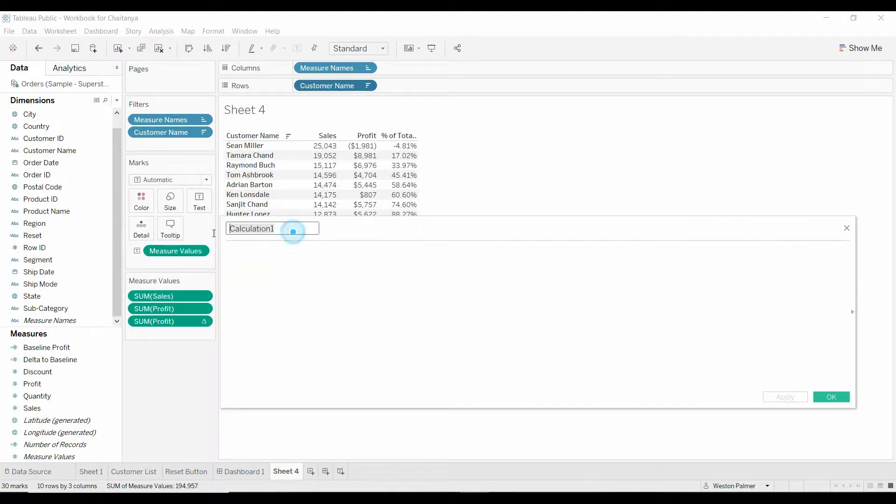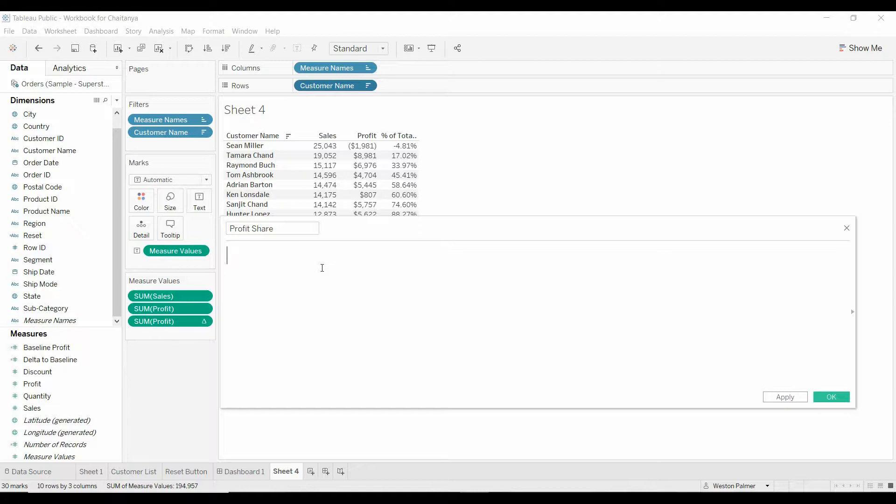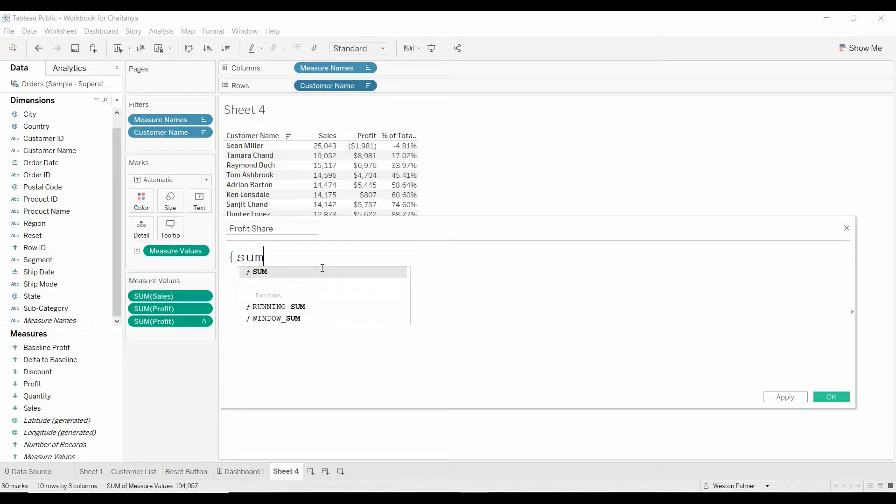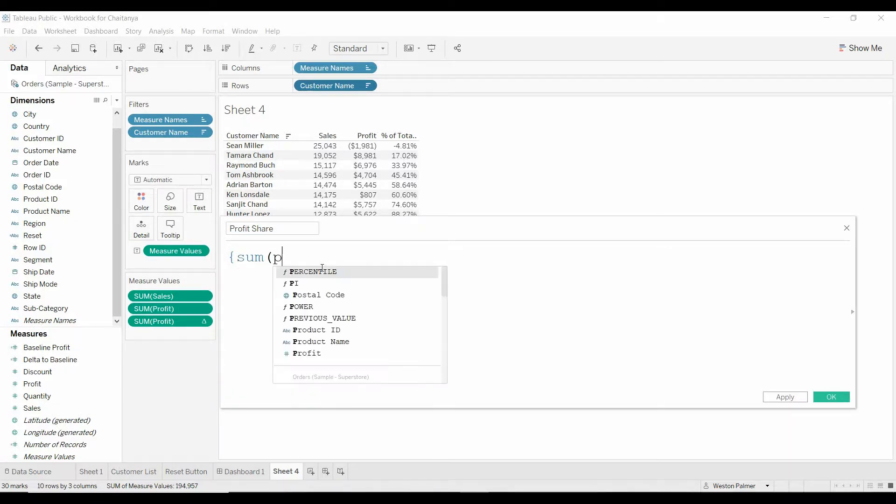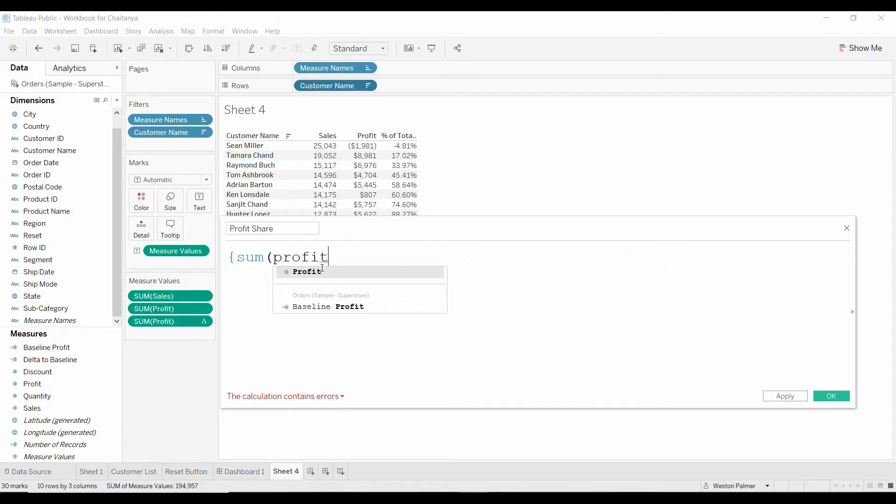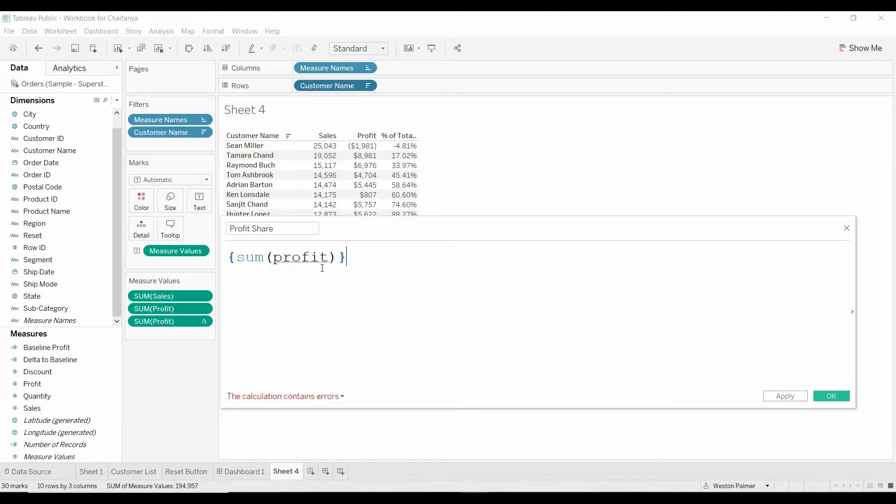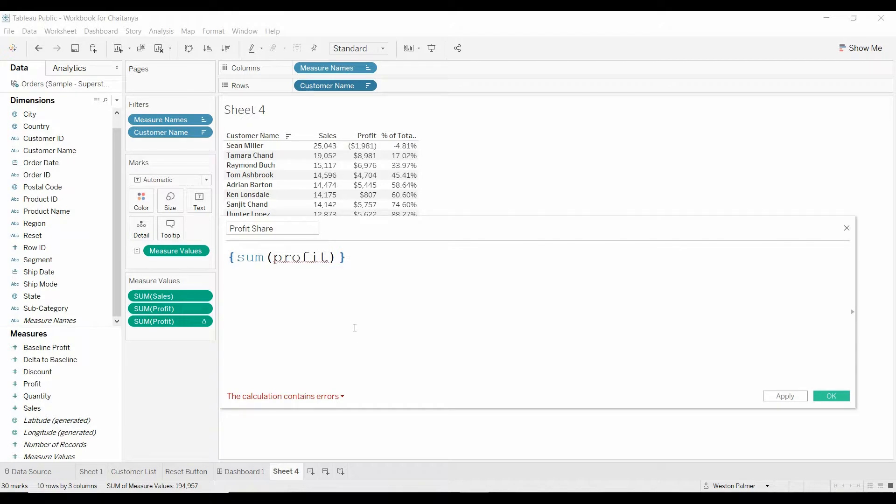We're going to call this field profit share, for lack of a better word. And what we want to do is we want to calculate first what is the total. We're doing the squiggly lines because this says forget about all the other filters being applied. Here's profit, so we're saying what is the total profit across everything regardless.